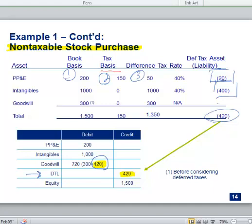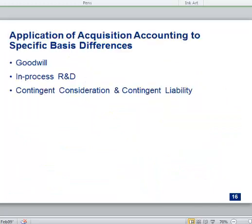What if there's a DTA instead of a DTL for goodwill? You would book it — but then yes, it becomes circular and confusing. That rule changed about half a dozen years ago; previously the answer was no. In practice, I can't even remember an acquisition where there was a DTA in goodwill — it's very rare, but it can happen.